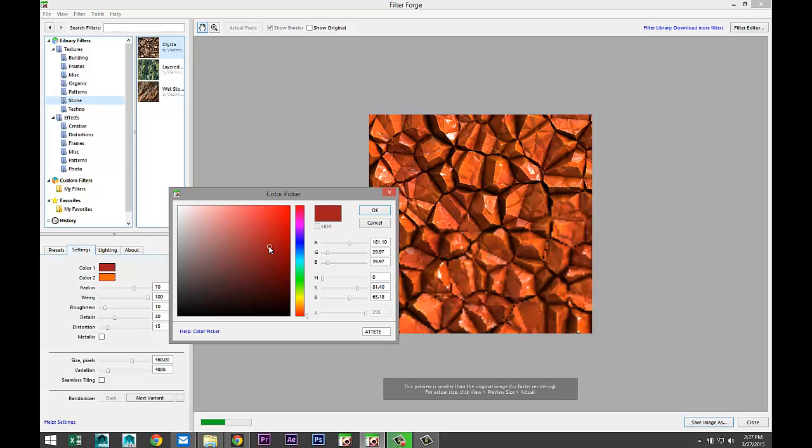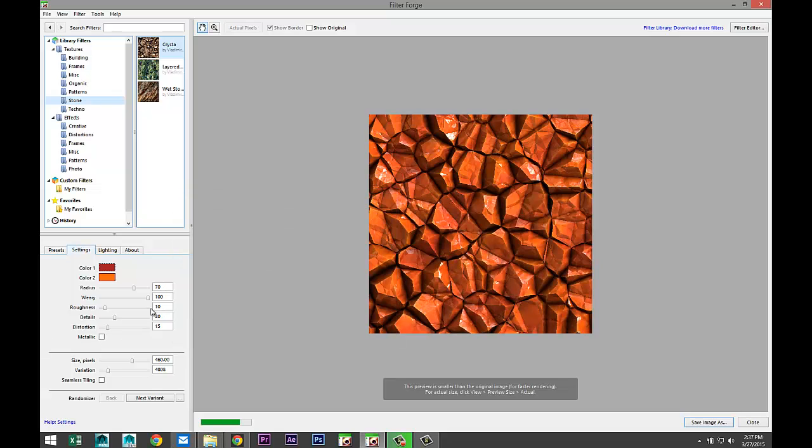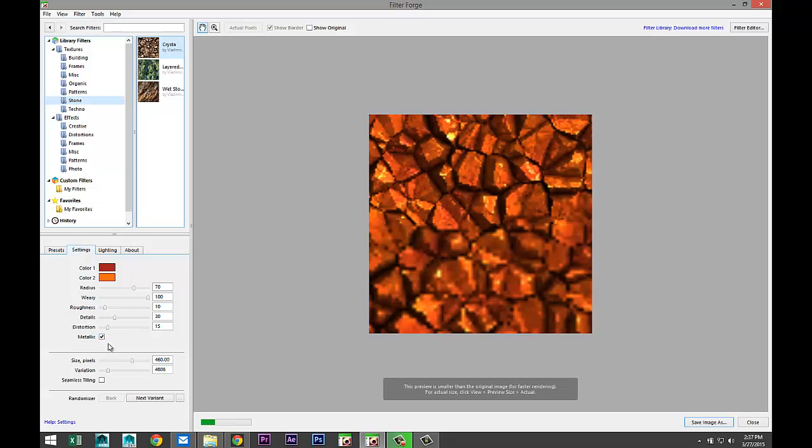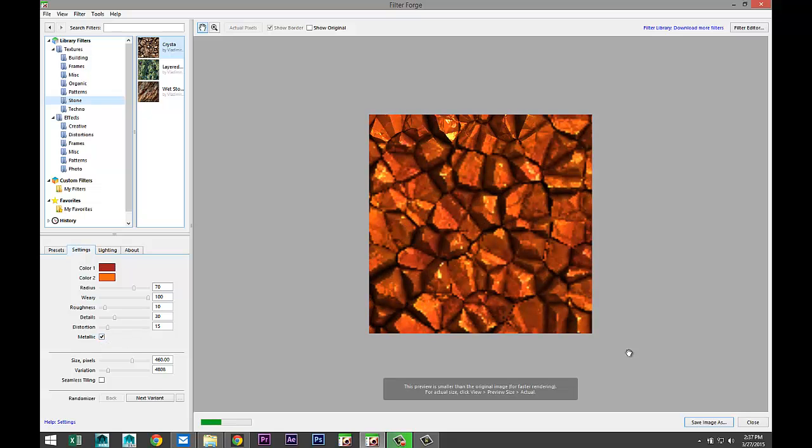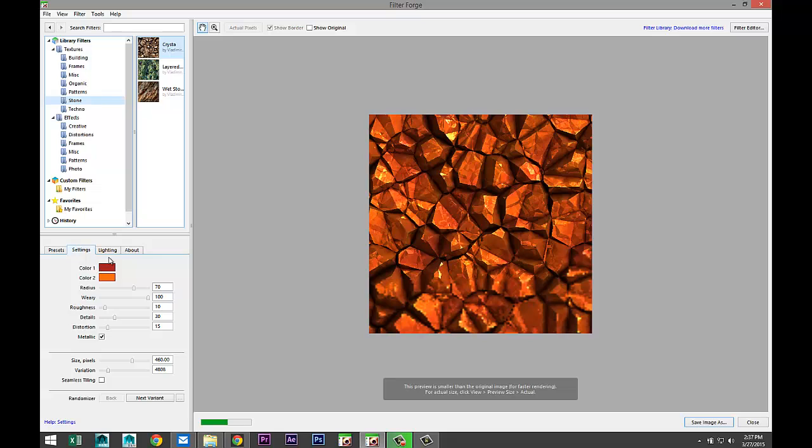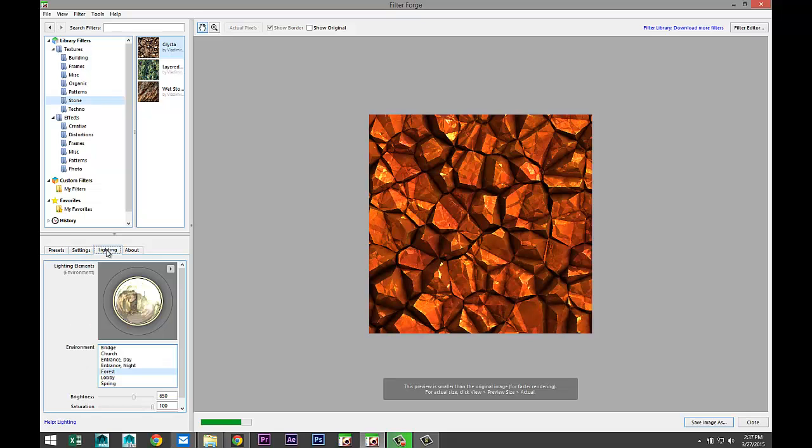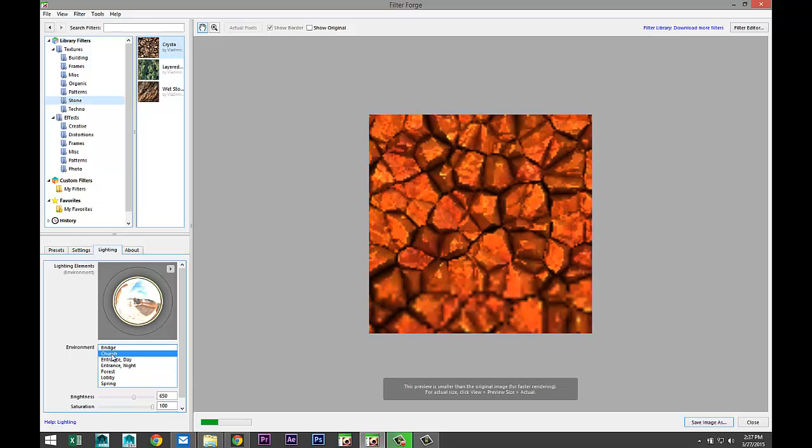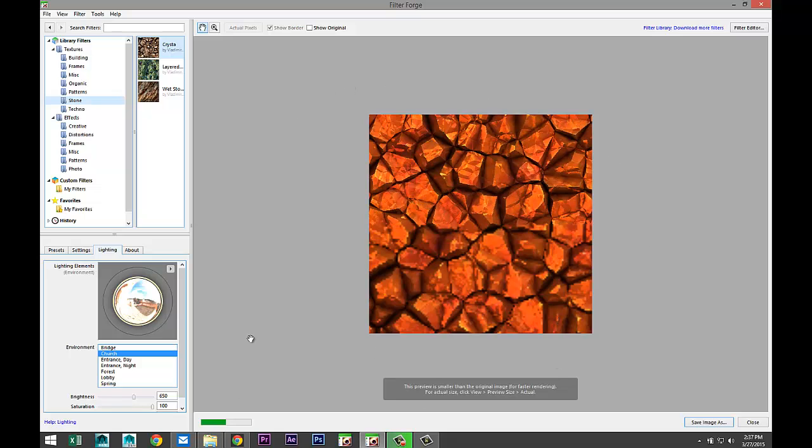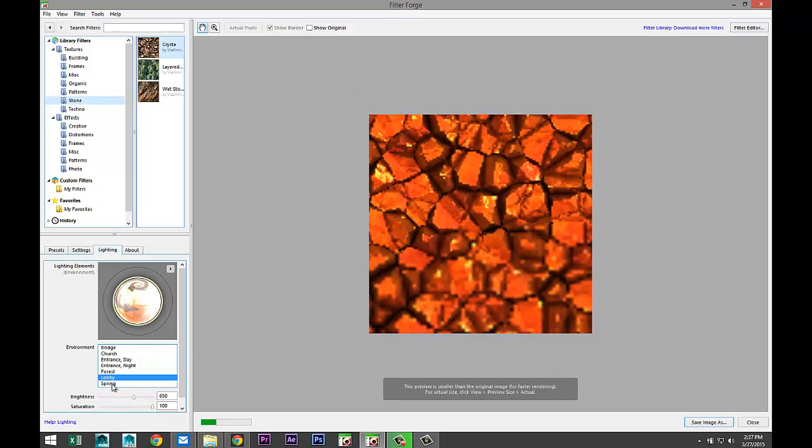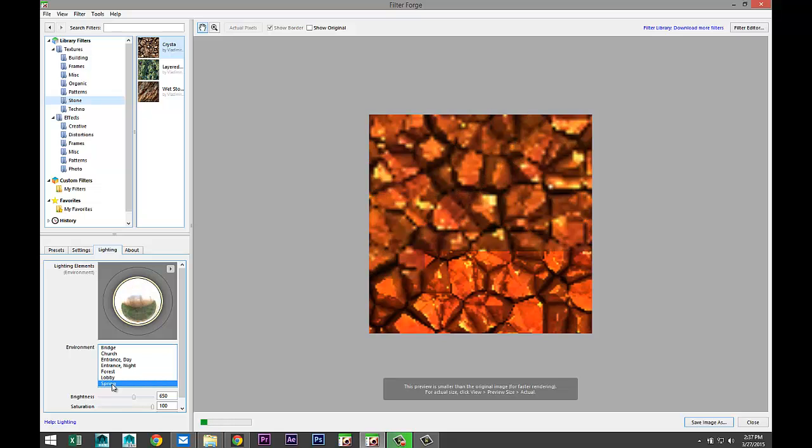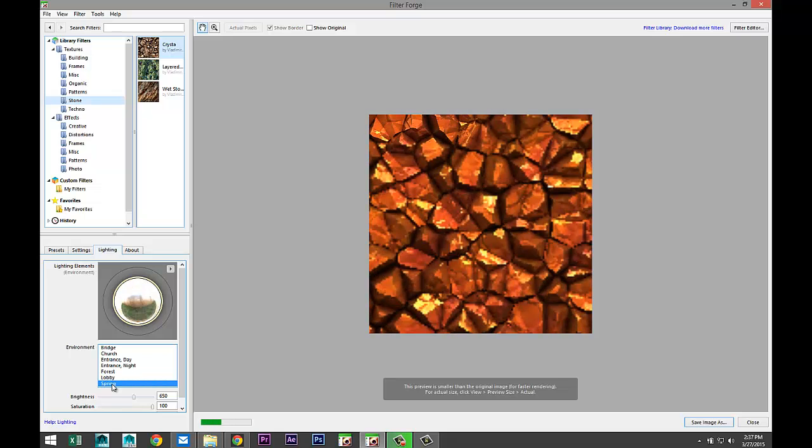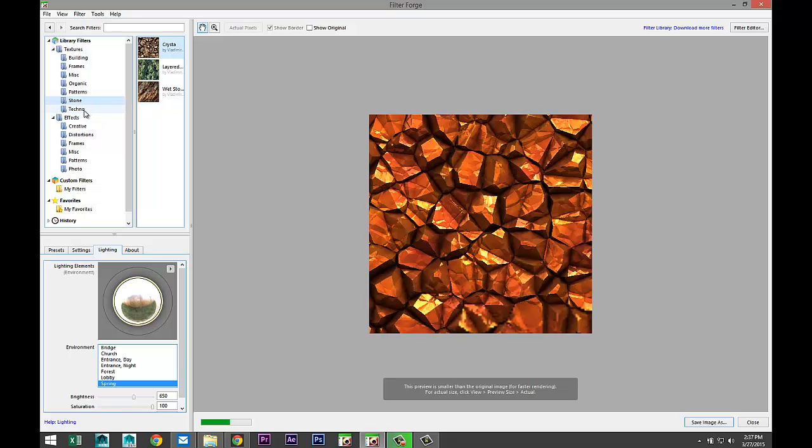Let's say I want a metallic look—totally different approach. Now when I got that, I can go to my lighting, and here you have a kind of an HDRI setup. What kind of external lighting do you want to have on your texture file? If I click on church, you see that my light pattern is totally different. I can go to lobby, I can take spring and so forth.